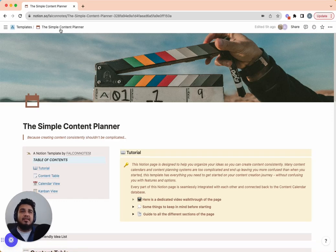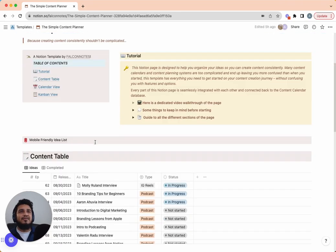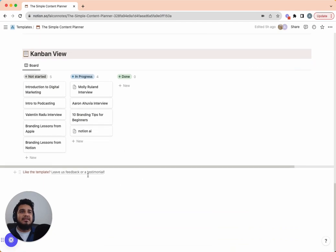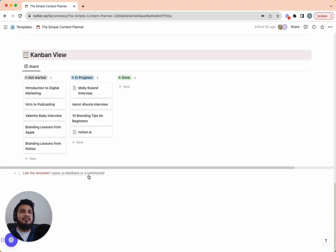That's all for the Simple Content Planner — hope this helps in your content creation journey. The link to download the template is in the description. If you end up using it, we'd love to hear your feedback. There's a link at the bottom of the template that takes you to a form to submit your thoughts — whether you like it, don't like it, or have features you'd like to see added. Thank you so much for watching, and I look forward to seeing all the content you create.